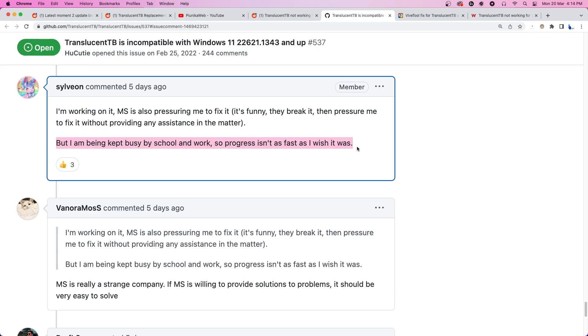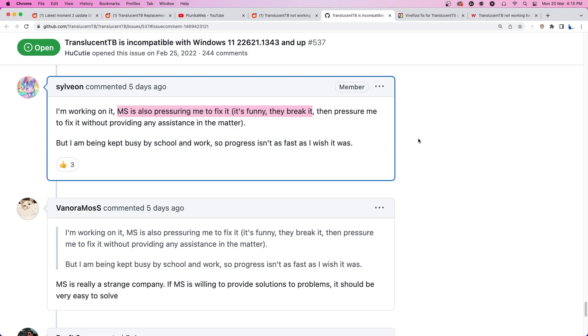The developer also confirmed that even Microsoft has asked them to fix TranslucentTB as soon as possible, which is funny because they are the ones who broke the functionality in the first place. But we hope the developer is able to find the root cause behind the problem and fix it at the earliest.